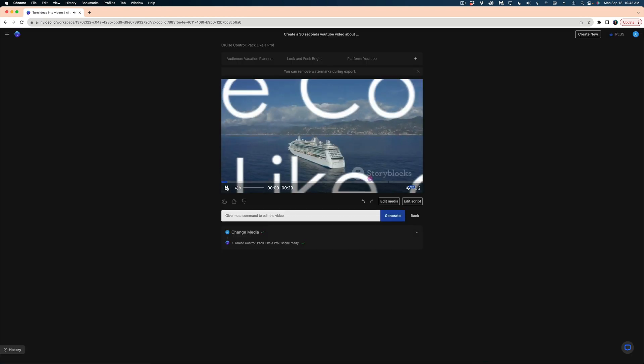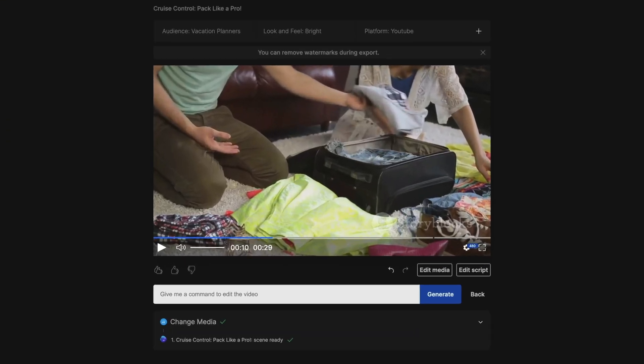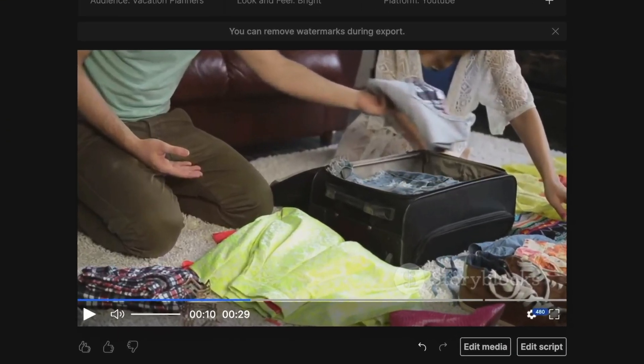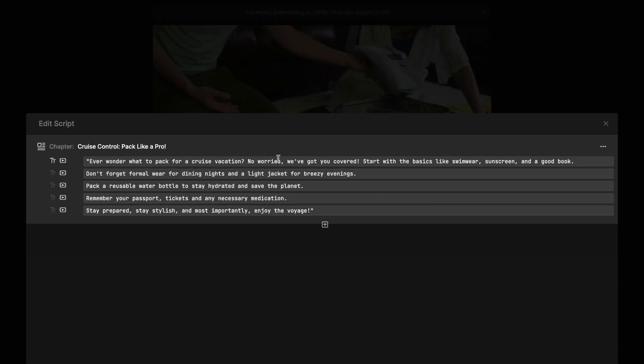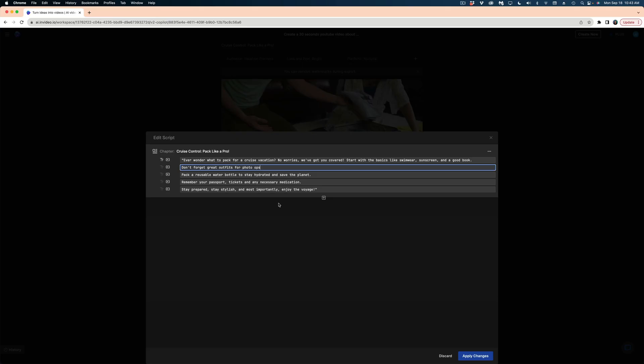Now, what if I also wanted to change what the script said? I could do that too. So in this section where it talks about packing formal wear for fancy dinners, I'm going to edit this script. And I'm going to change this to don't forget great outfits for photo ops. I'm going to hit apply changes.